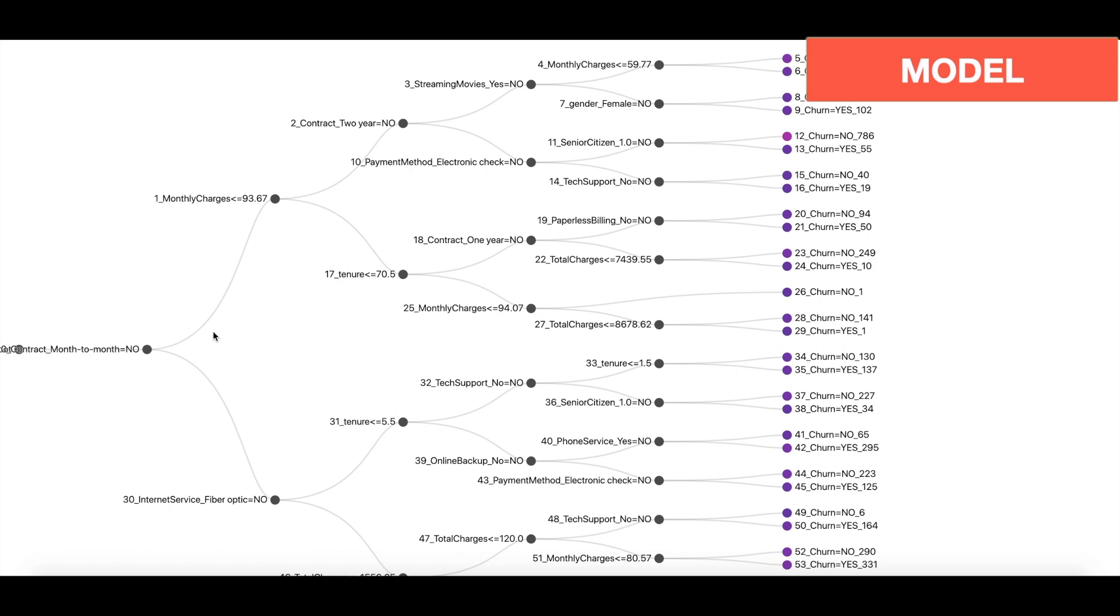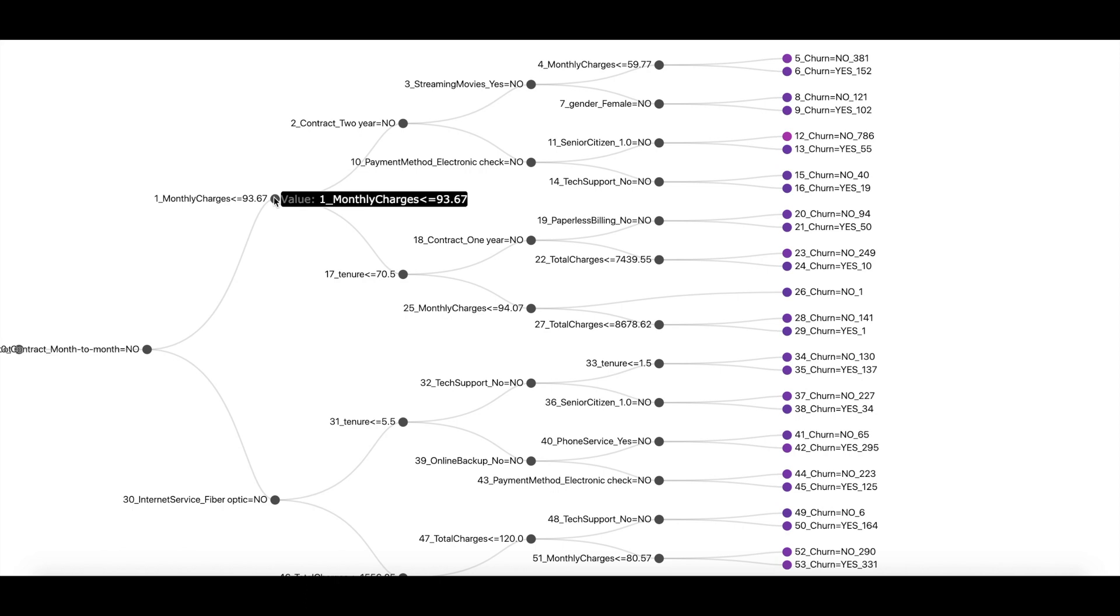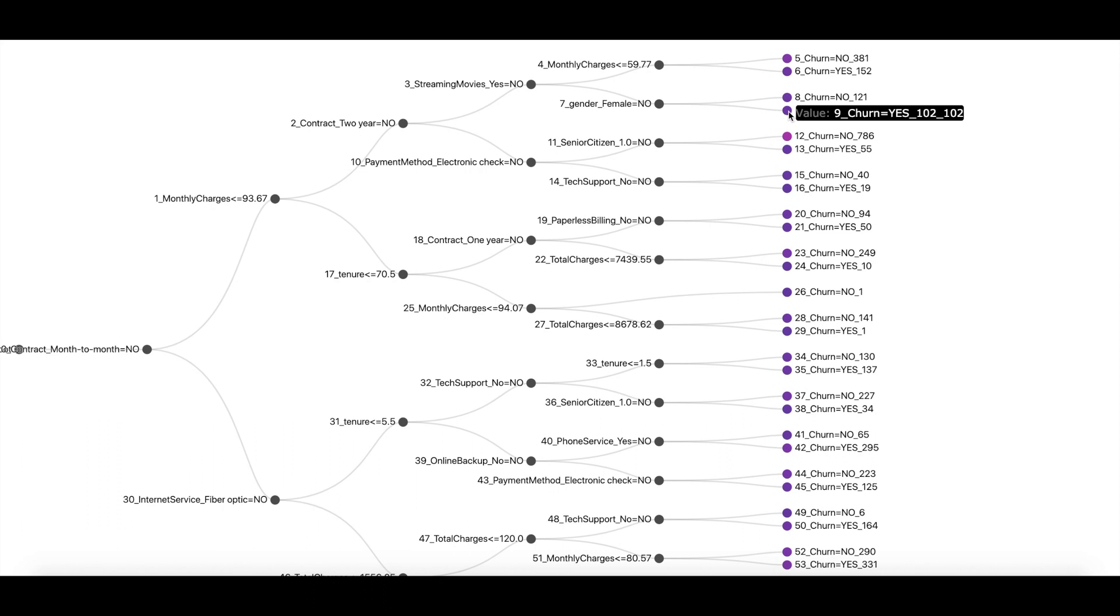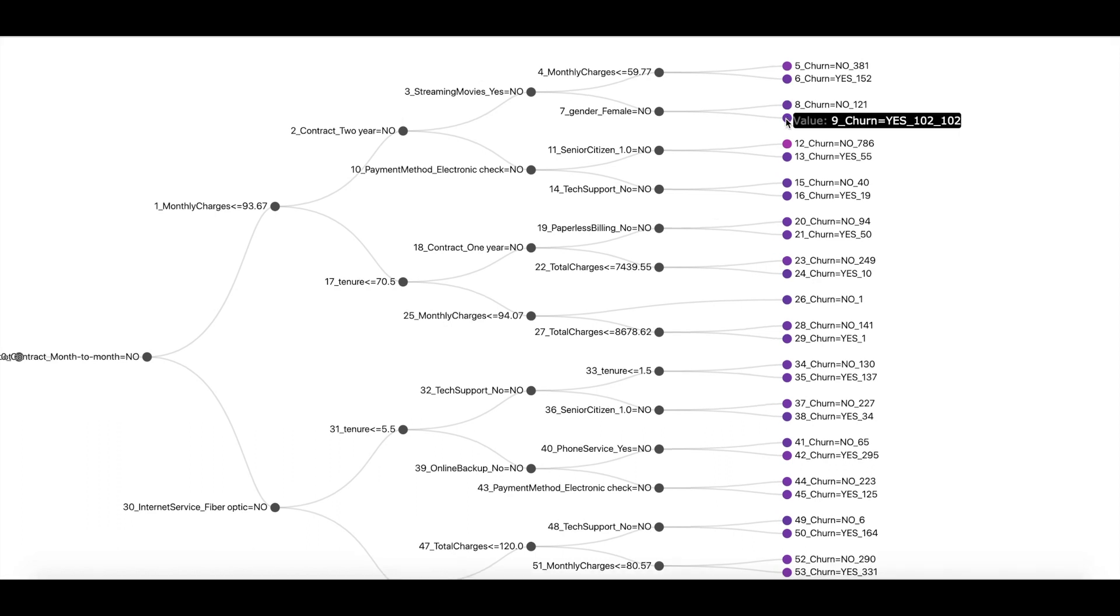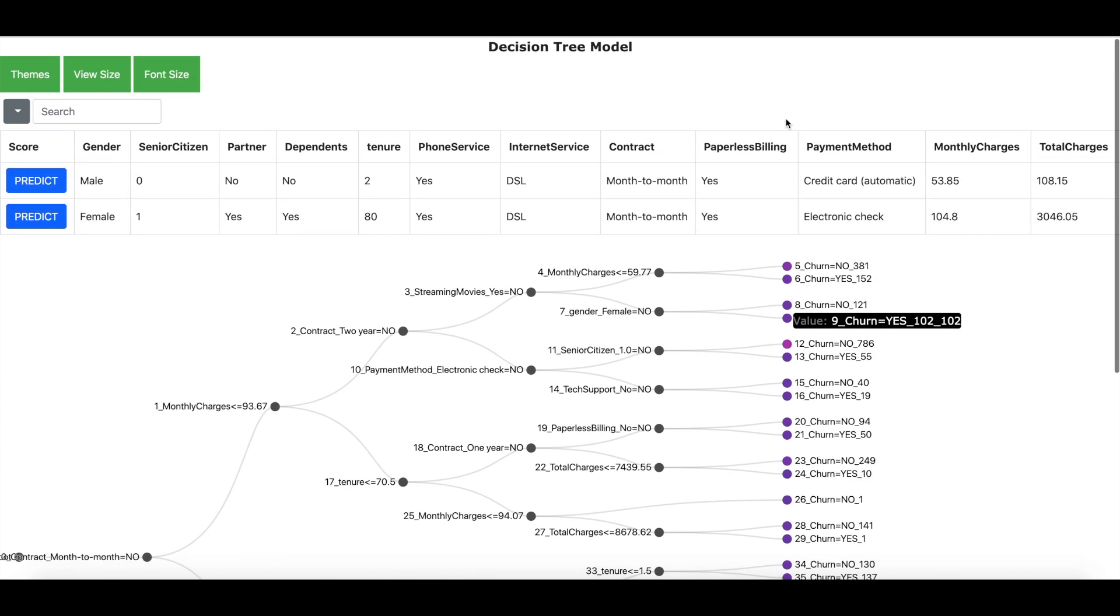The model has got different fields and it has got a threshold value and ultimately it leads to a prediction whether the customer is going to churn or not going to churn. Now let us use this prediction model to predict if a customer is going to churn or no.